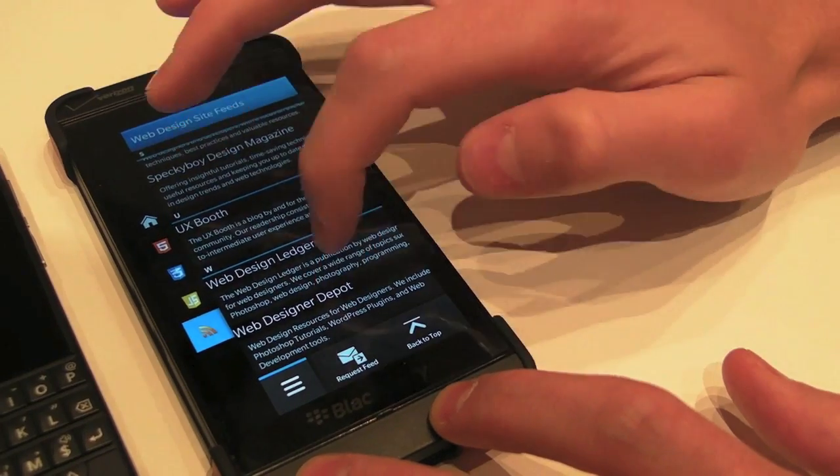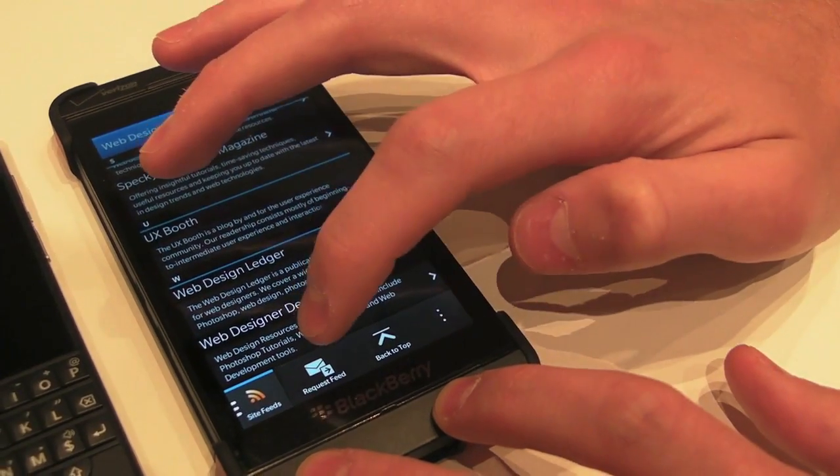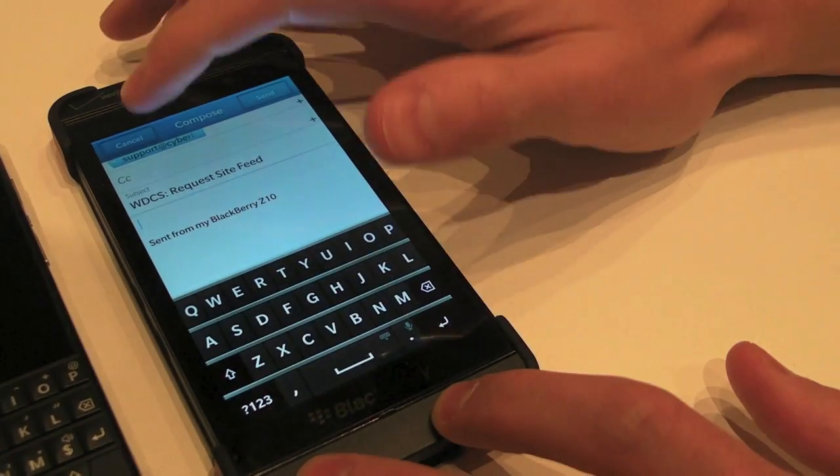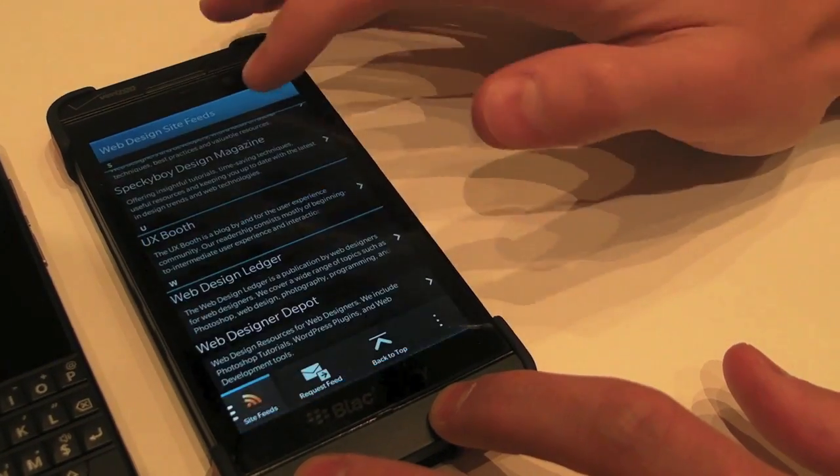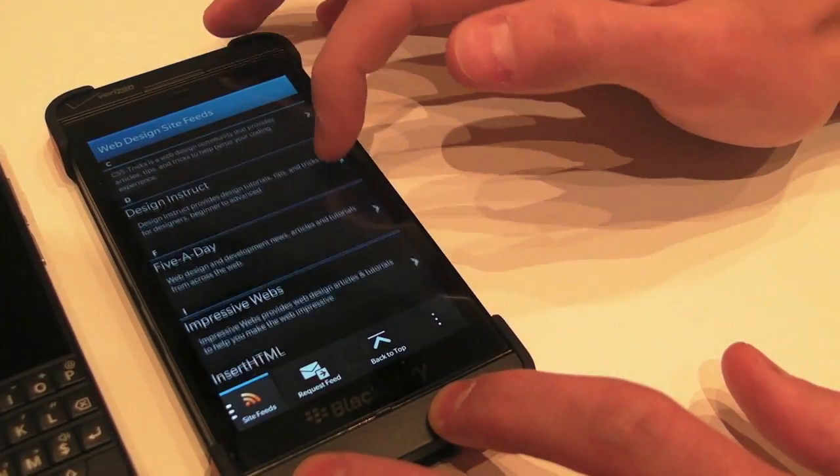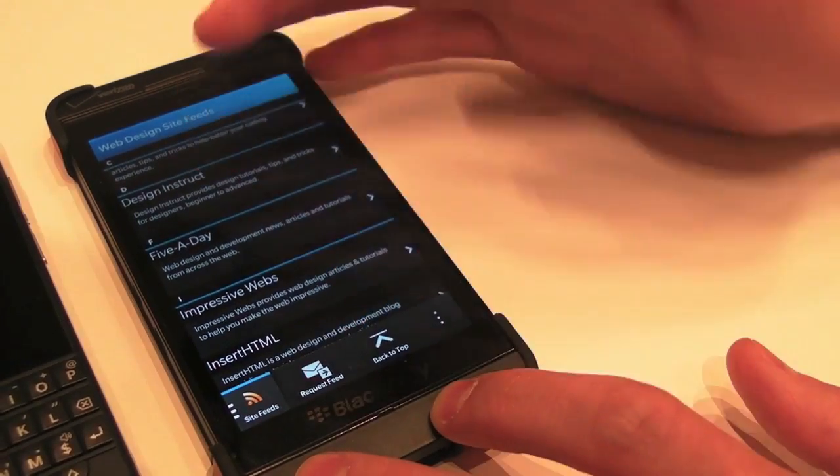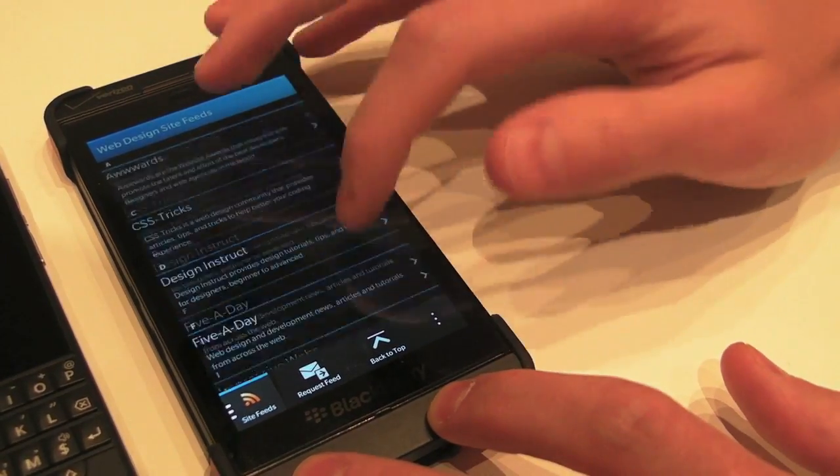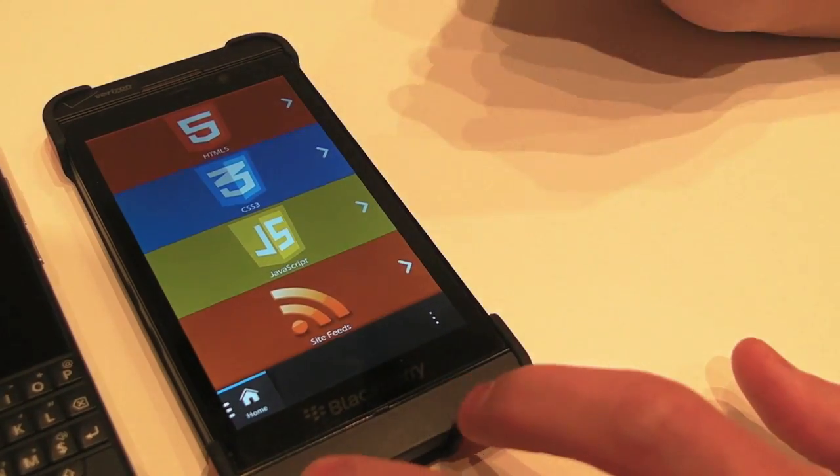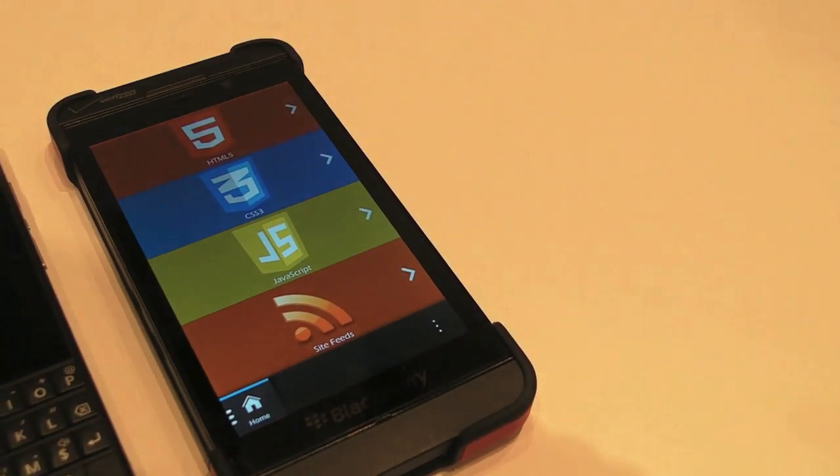And if you want to request a site feed as well, say that there is not a feed in here that you would like to see, just click that, send it over to me, and I can throw it in for you, and that is pretty much my app.